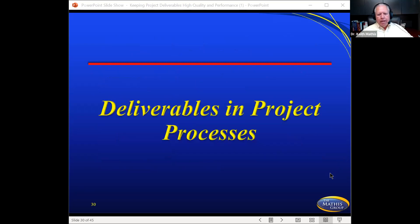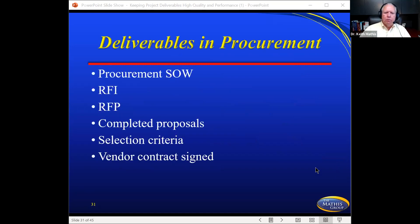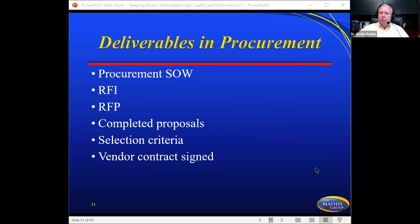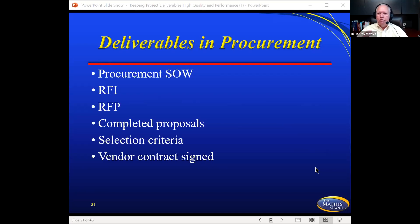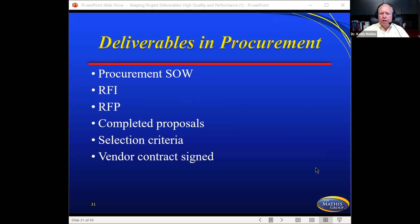Deliverables in procurement include: a procurement statement of work, an RFI, an RFP, a completed proposal, selection criteria, and a signed vendor contract. These are all deliverables you must hit in order to select a vendor for your project. Once the vendor is signed, they'll then have their own project deliverables to complete.